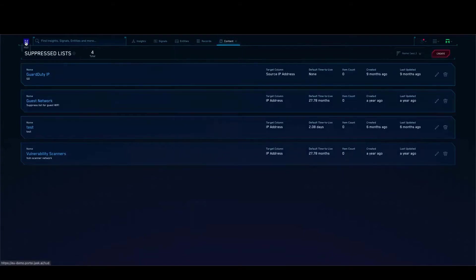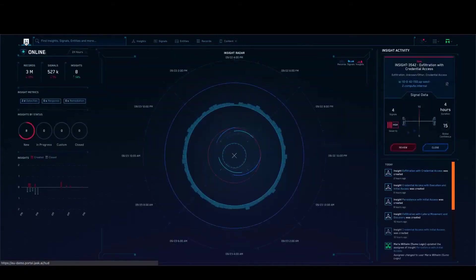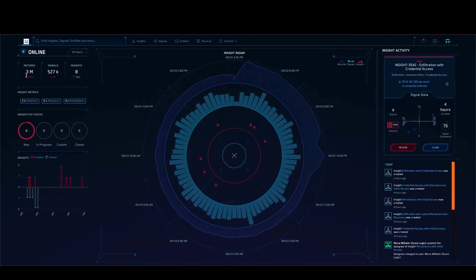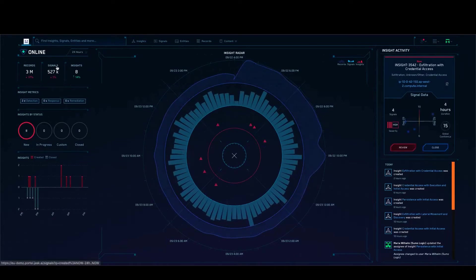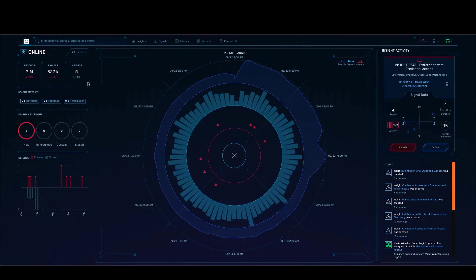The idea is that we go through millions of records to create signals. We don't stop there like traditional SIEMs — we go through all the signals, auto-correlate them, and produce insights which help you focus on what is most important across your entire infrastructure. That's pretty much what I wanted to show you. Thank you.